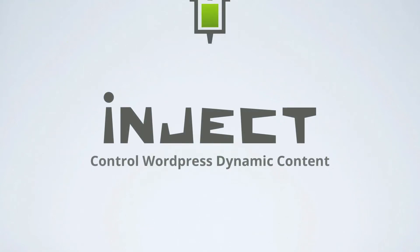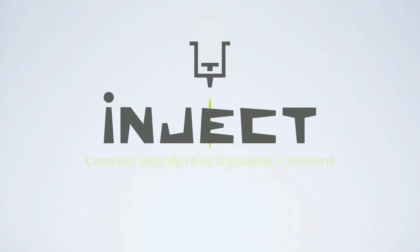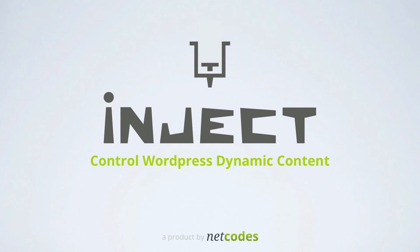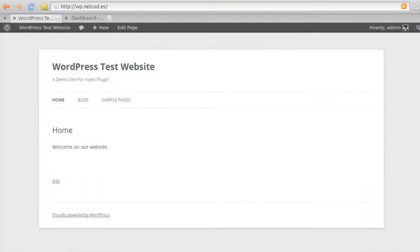Inject, control WordPress dynamic content. Hi, and welcome to the Inject Plugin Demo Video.